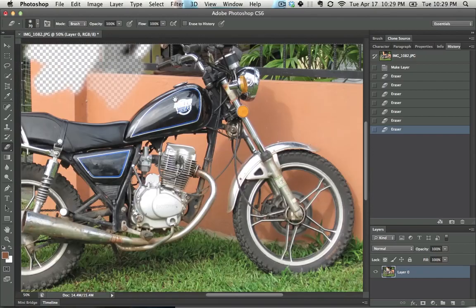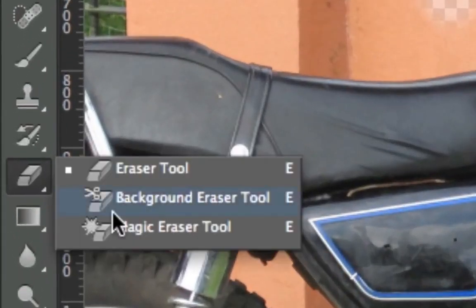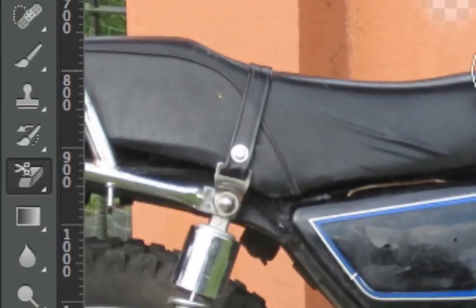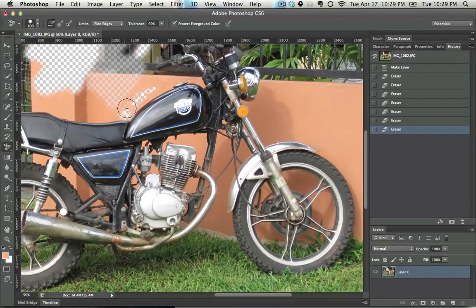So the eraser tool, very basic. It lets you erase. The background eraser tool, what you can do is you can hit alt, click, and then it assumes that's the background.